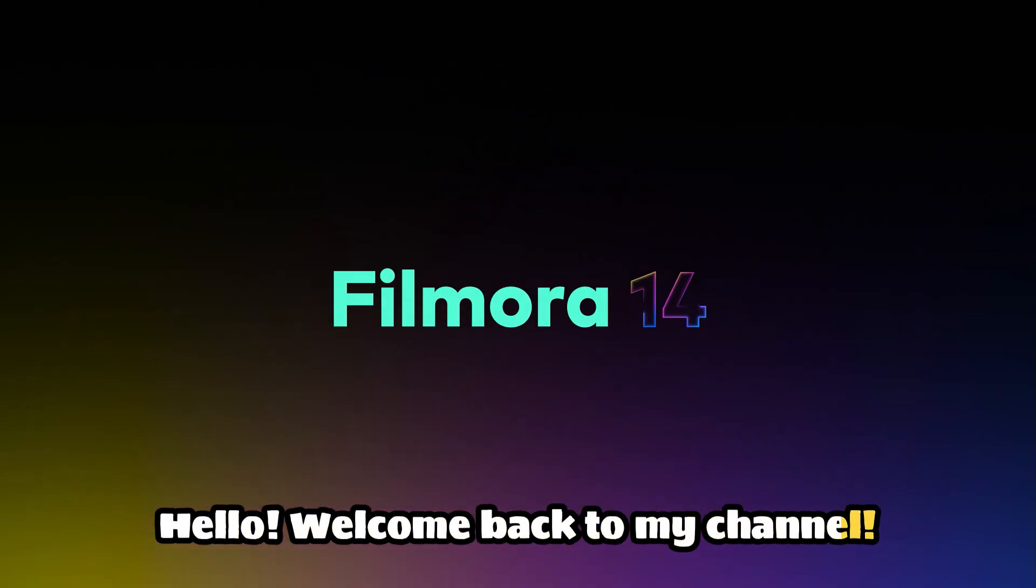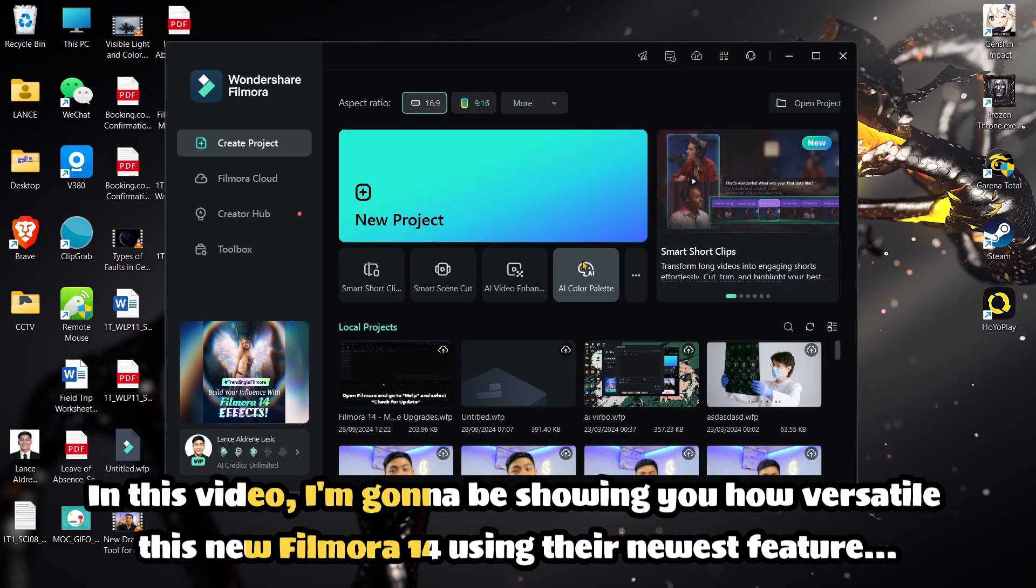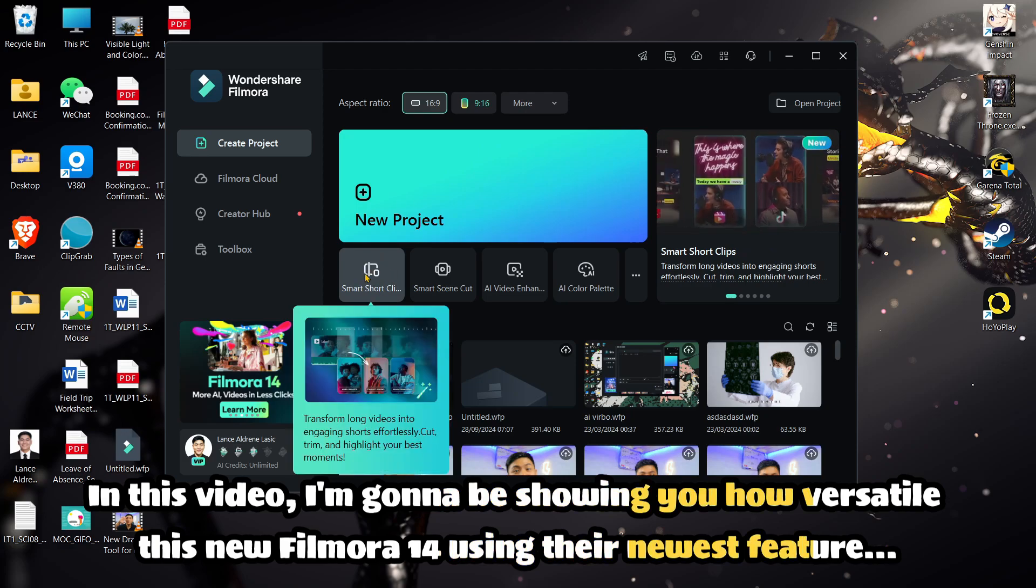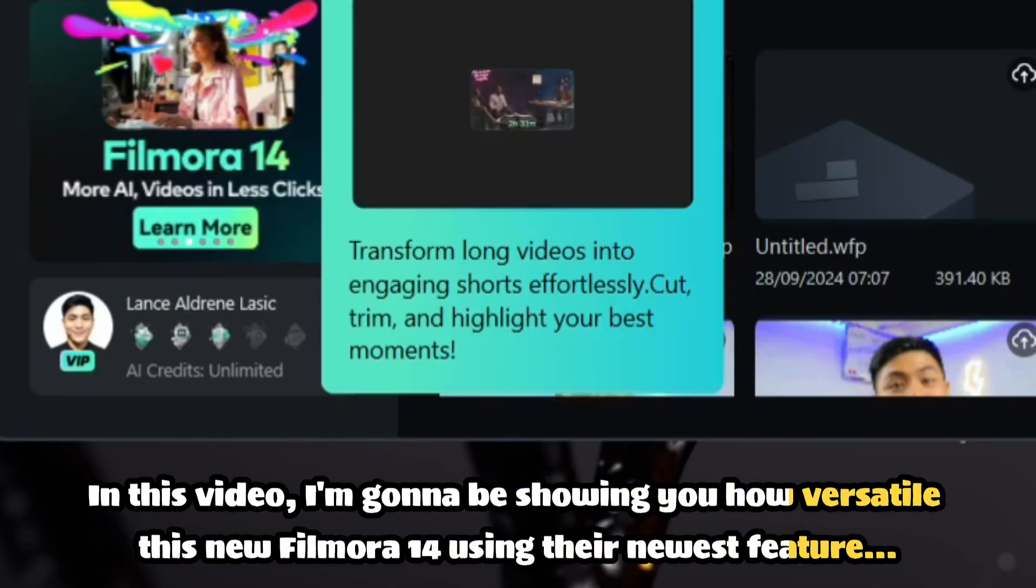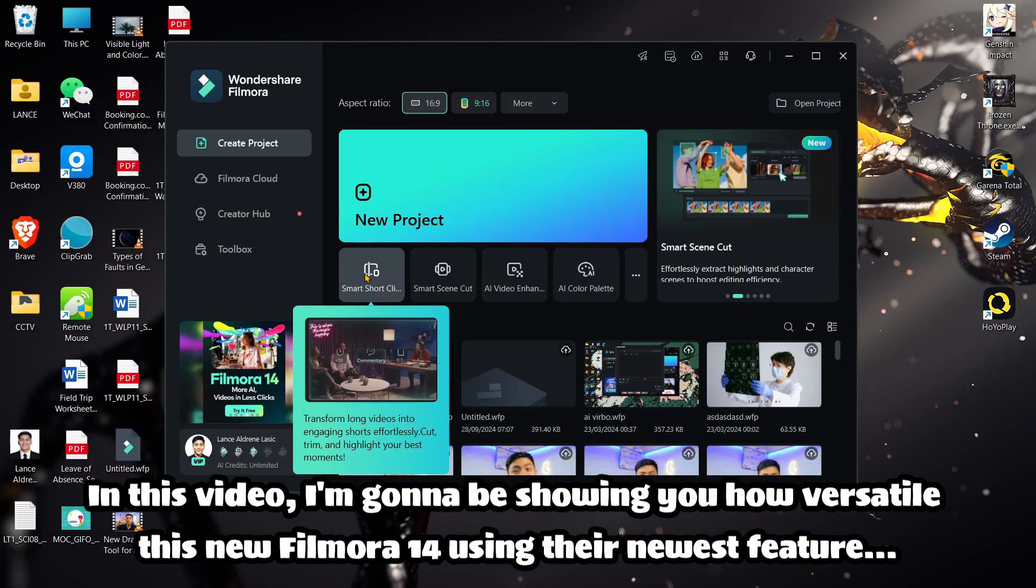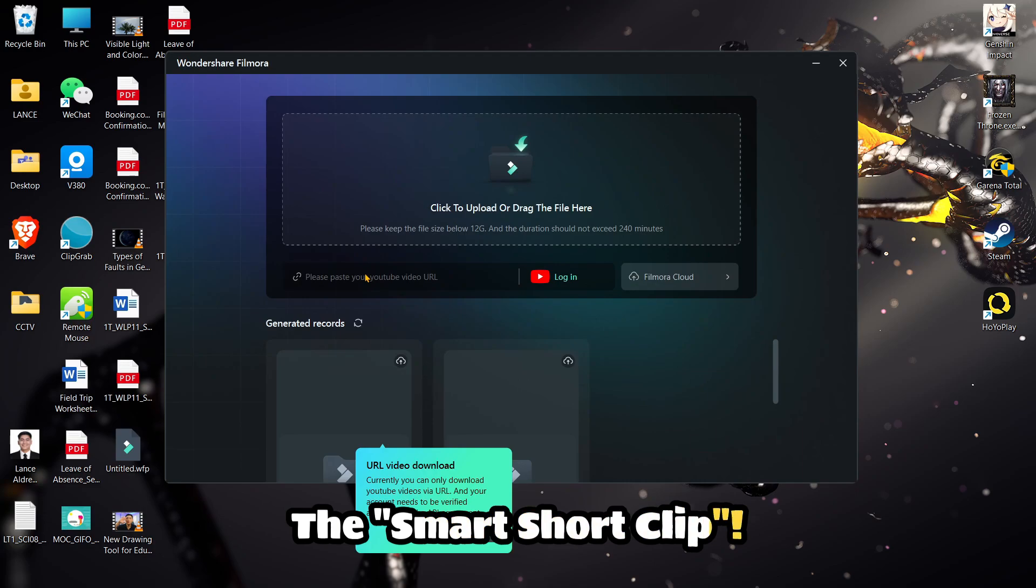Hello, welcome back to my channel. In this video, I'm going to be showing you how versatile this new Filmora 14 using their newest feature, the smart short clip.